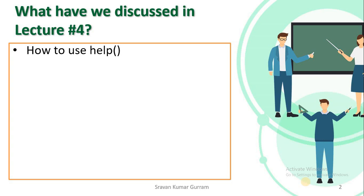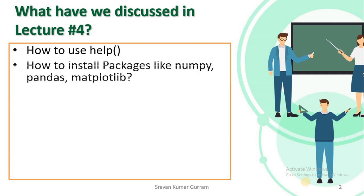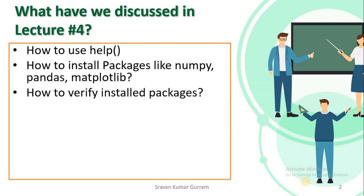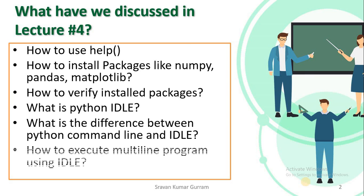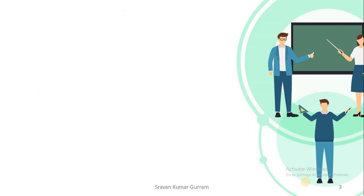How to use the help method, how to install packages like NumPy, pandas, and matplotlib, how to verify installed packages, what is Python IDLE, what is the difference between Python command line and Python IDLE, and how to execute multi-line programs using IDLE.